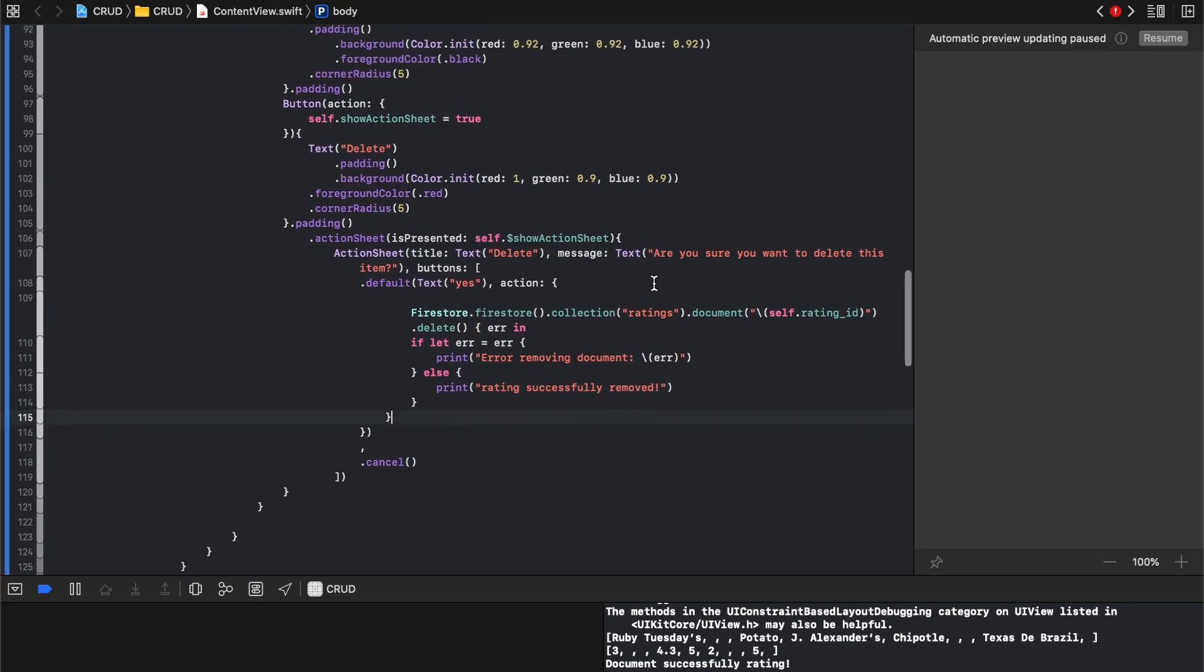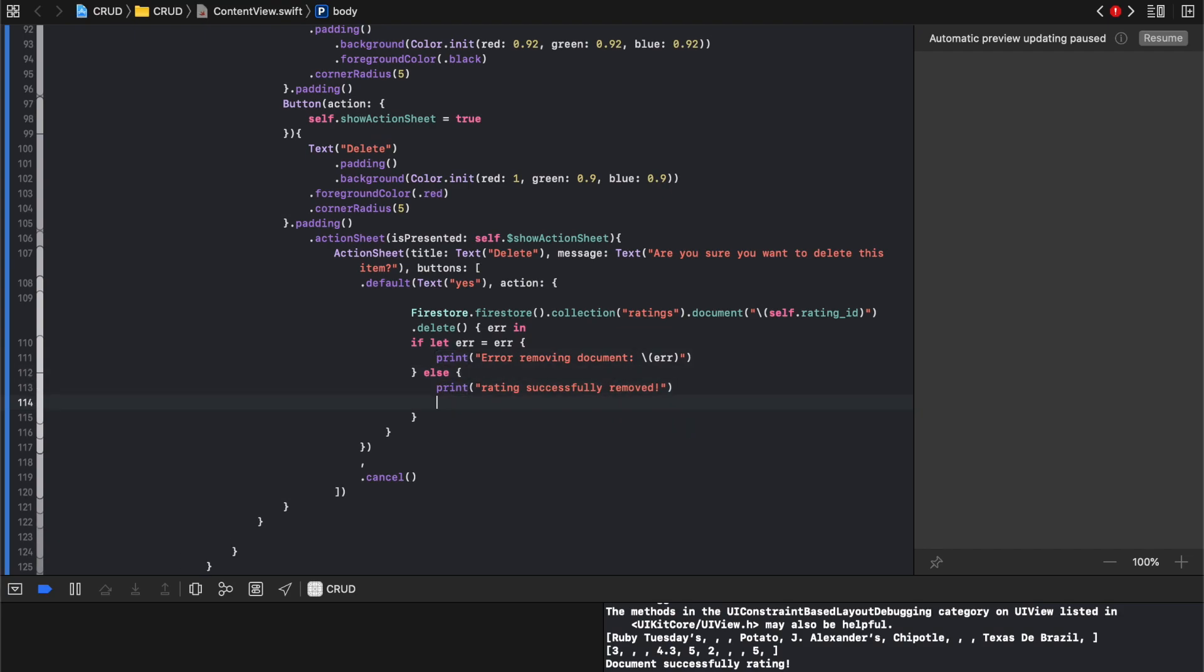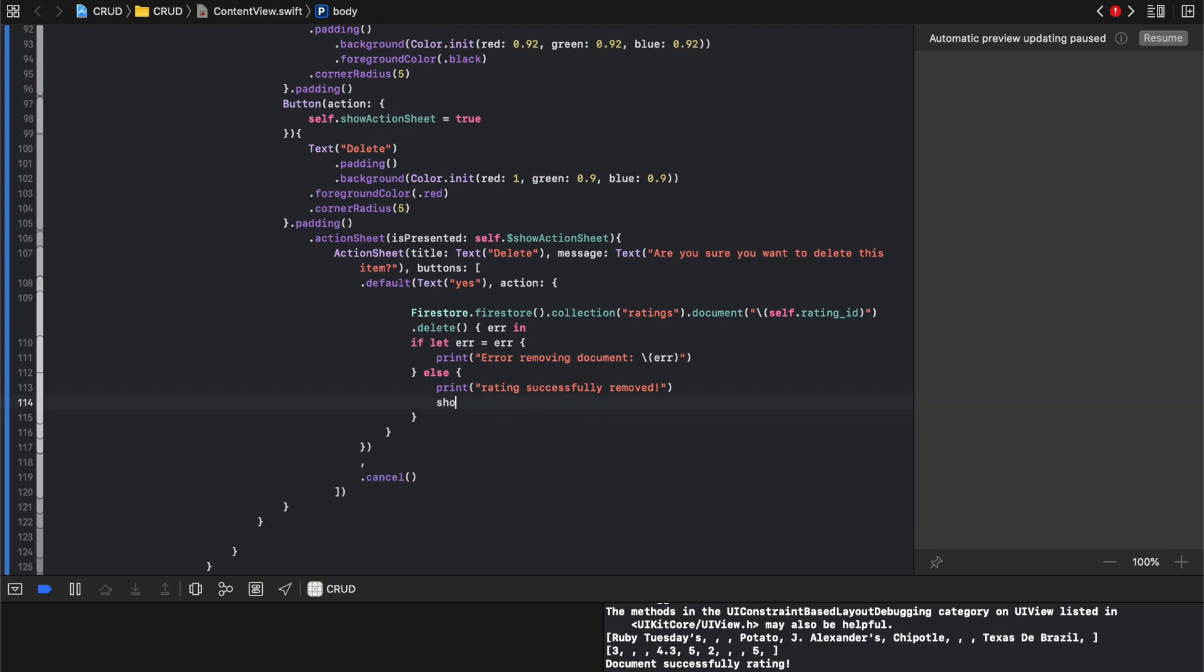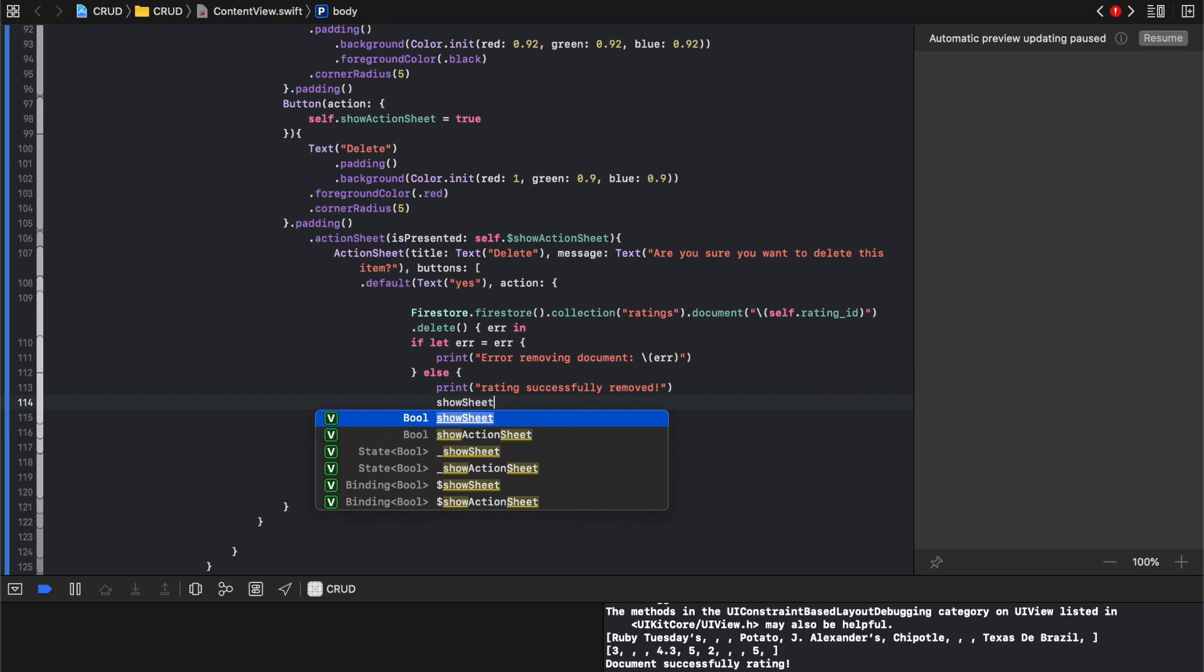And then the last thing we'll do just to make sure that we kind of get rid of all that is if it was successful, we'll say show action, actually show sheet, show sheet.